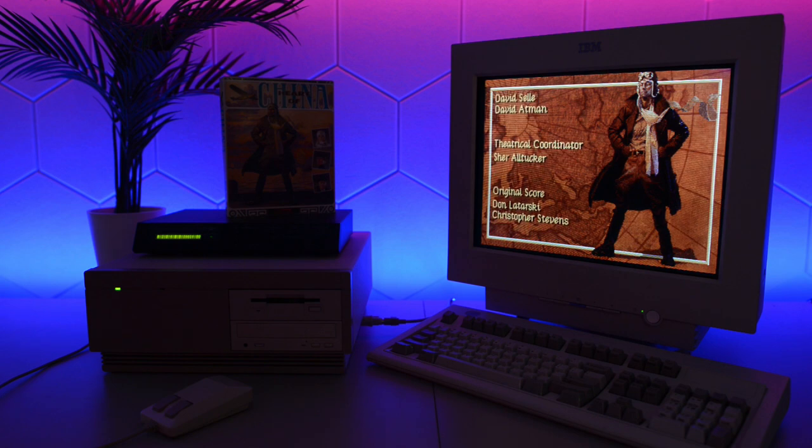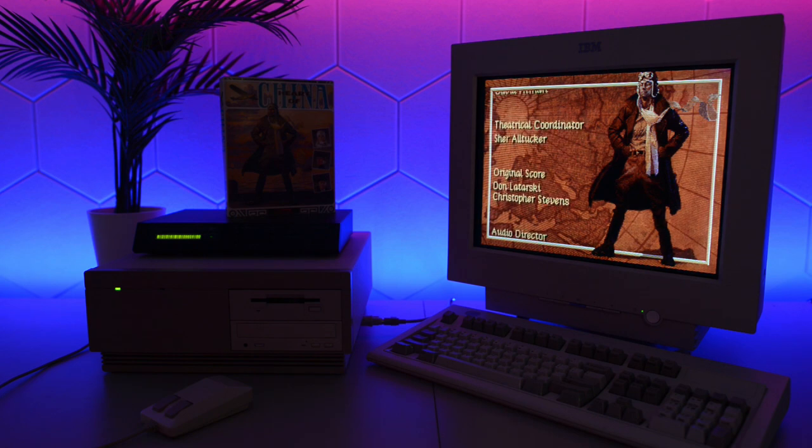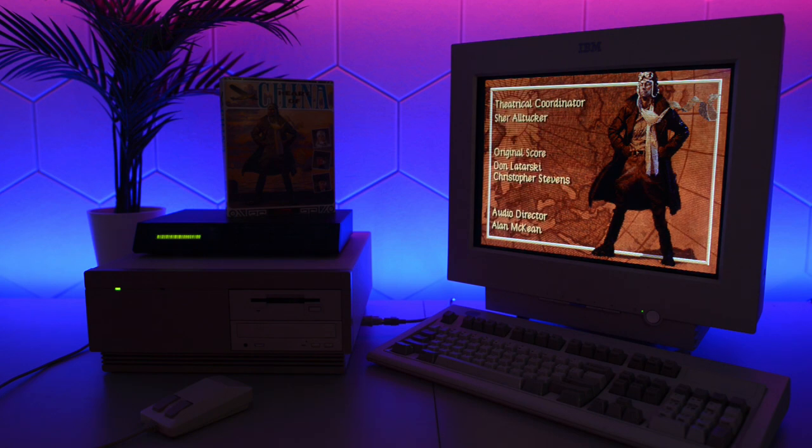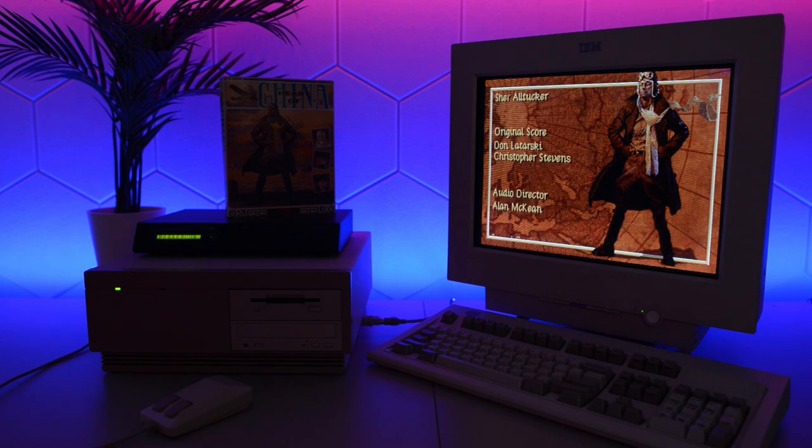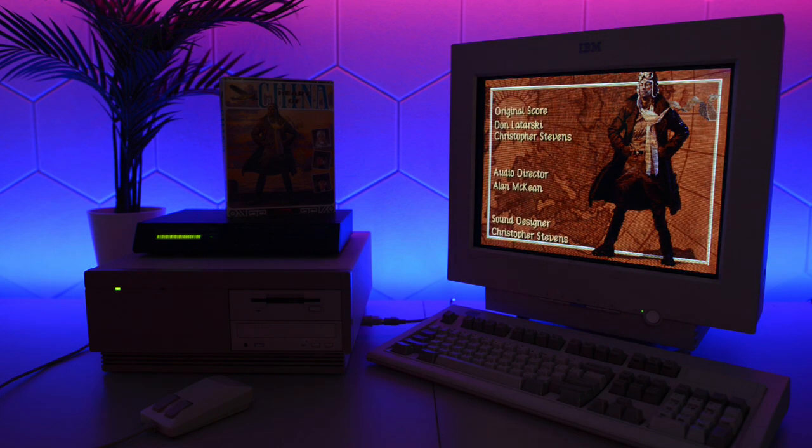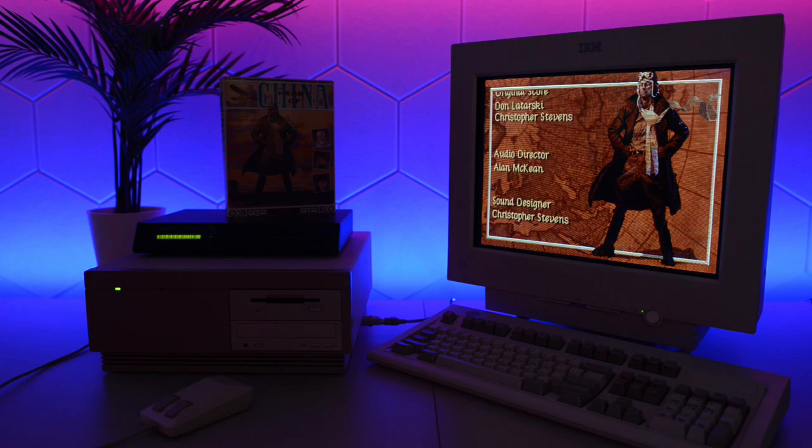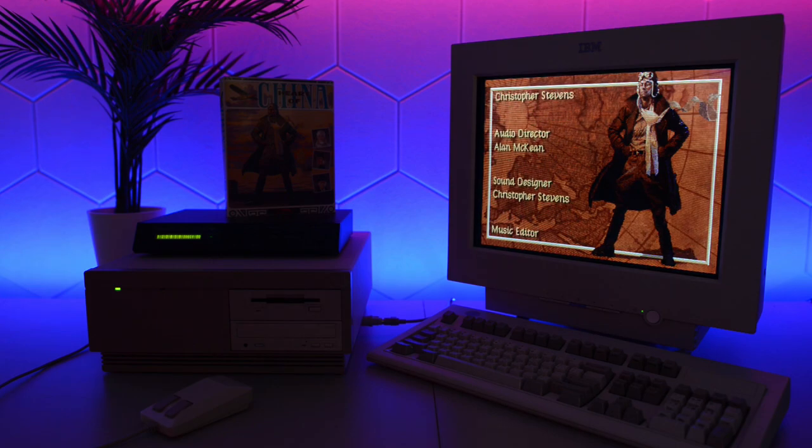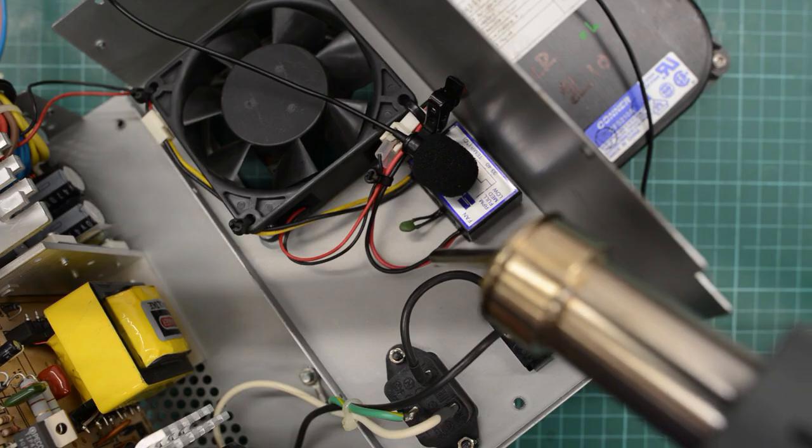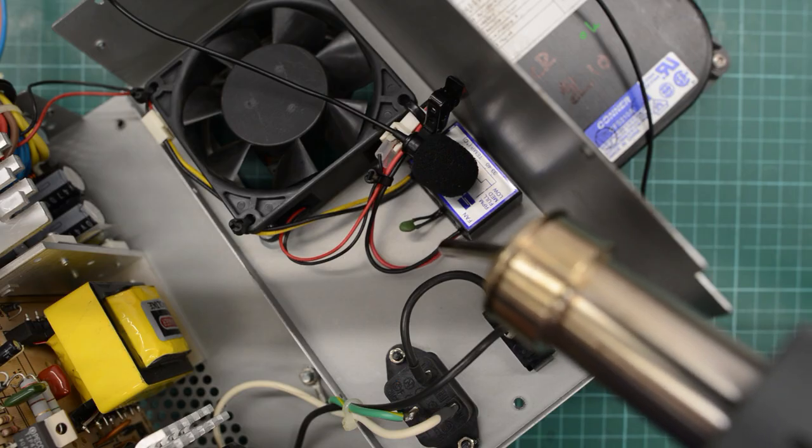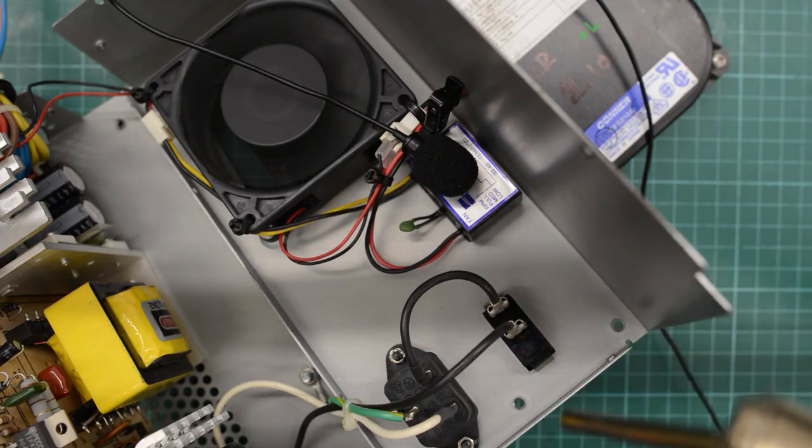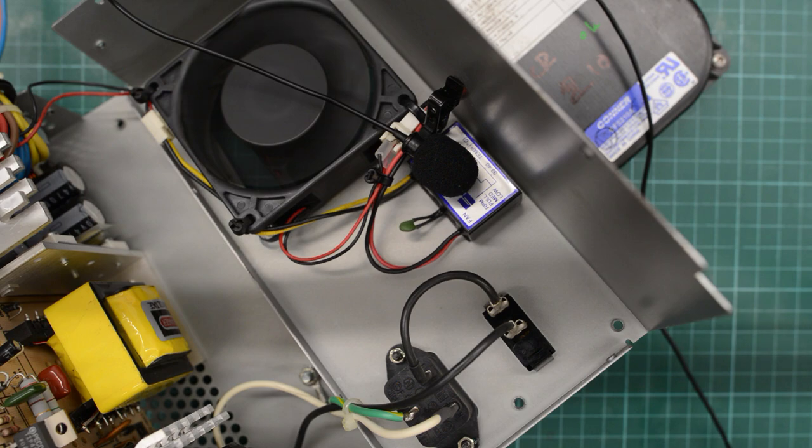Secondly, we are going to install the period correct Windows 2.11. We are also going to take a second look at the power supply and see if we can fix that nasty electrical noise that it makes.